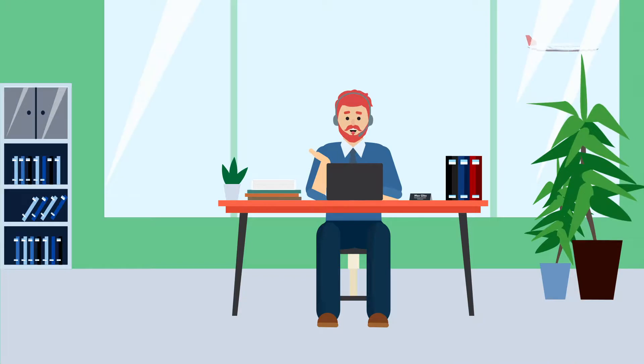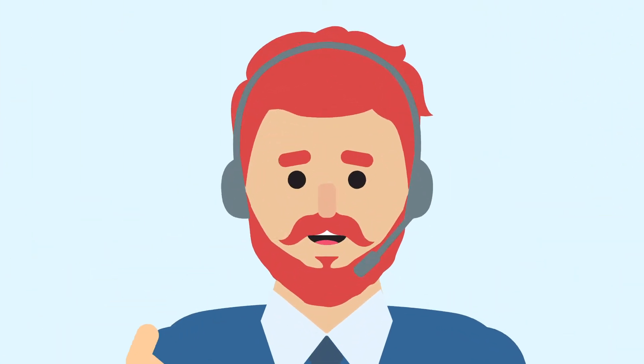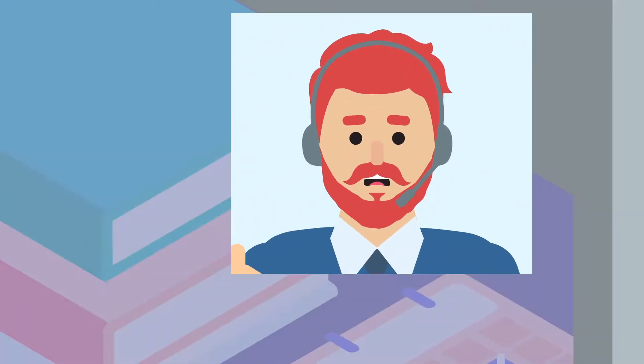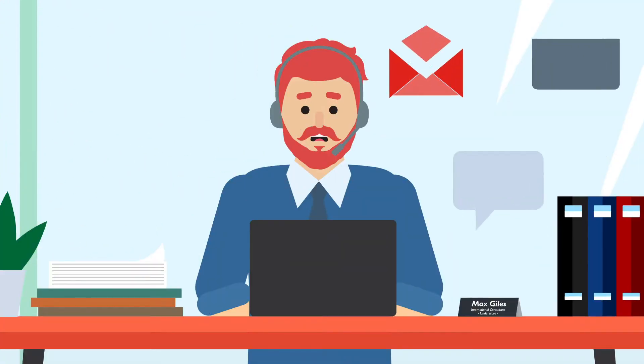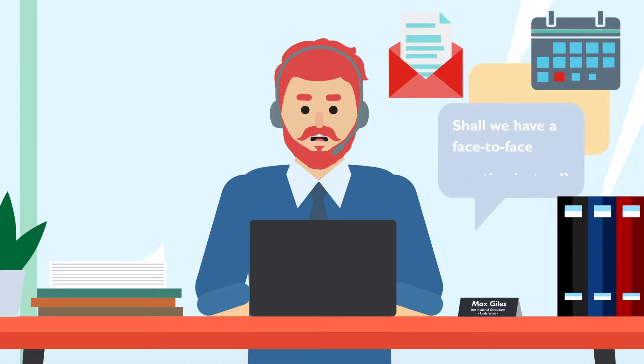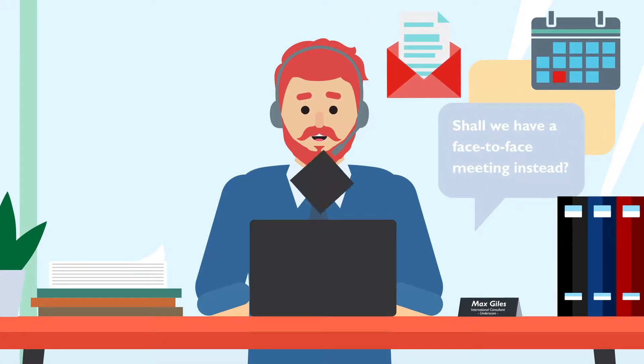Meet Max. He is on a call with his supplier and decides a face-to-face meeting would be best, so they schedule a meeting at the supplier's office in Rome.